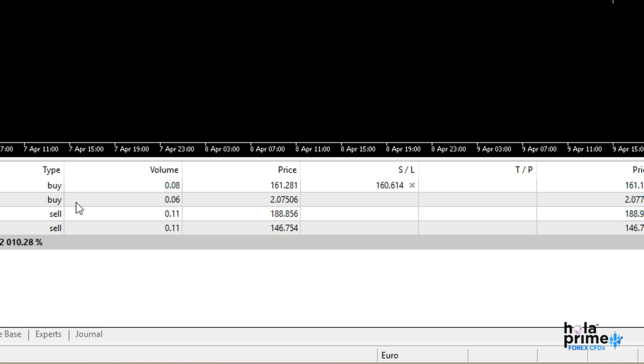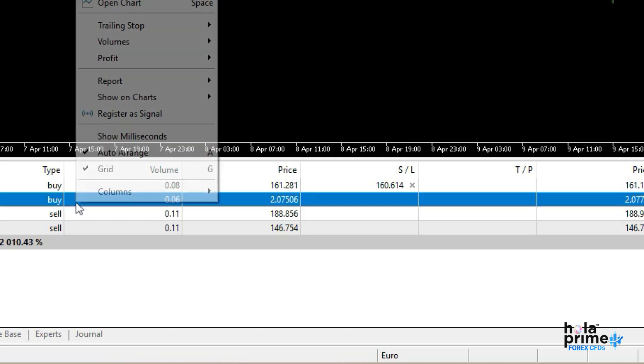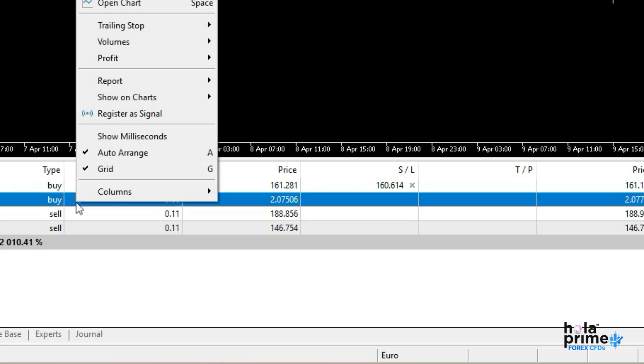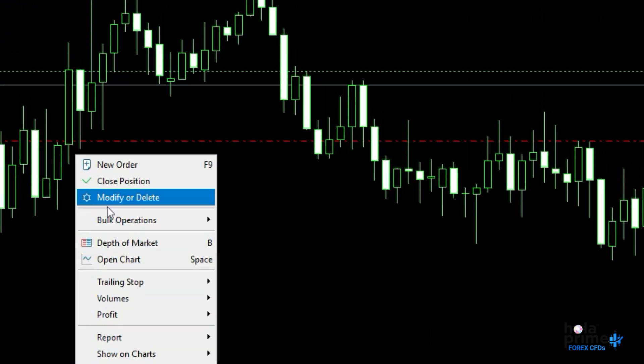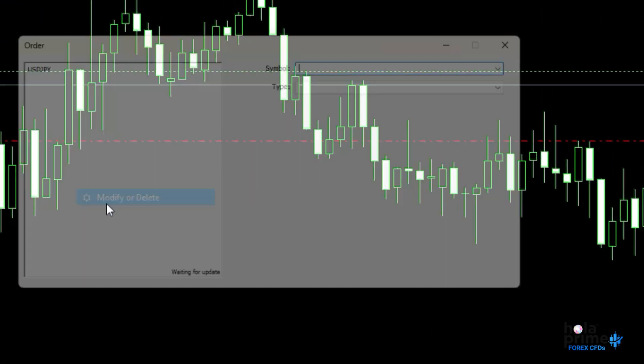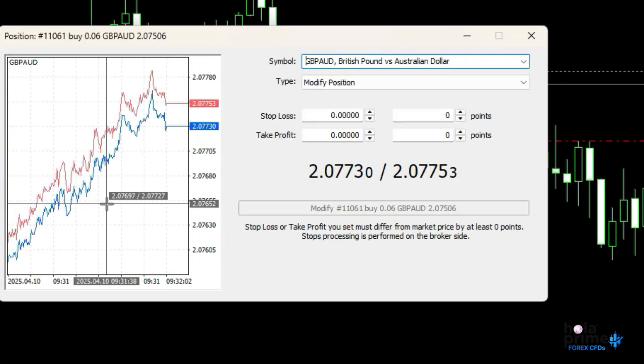First, let's talk about modifying a trade. To do this, simply right-click on the trade you want to modify and click on Modify or Delete. This will bring up the Order window.